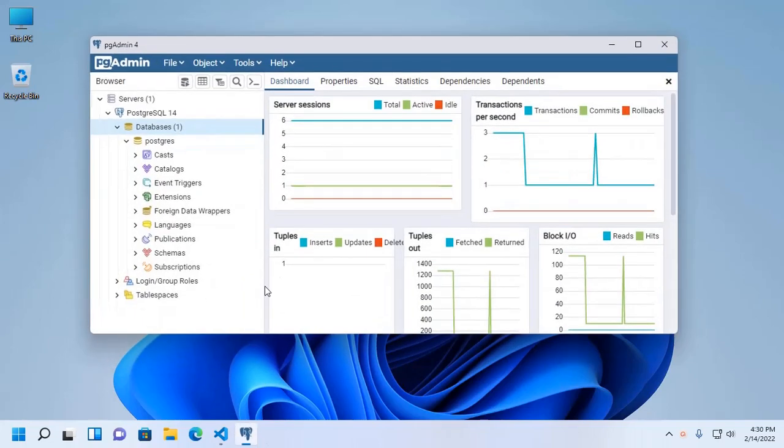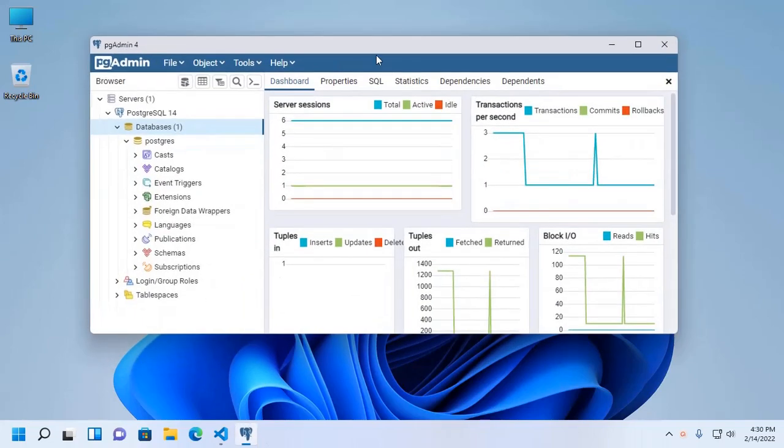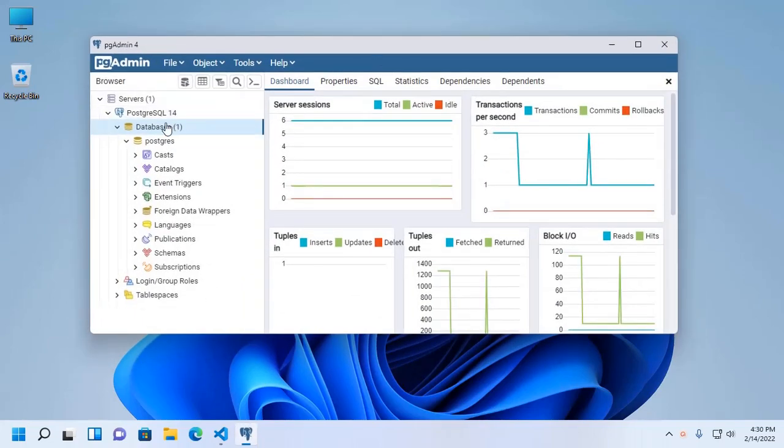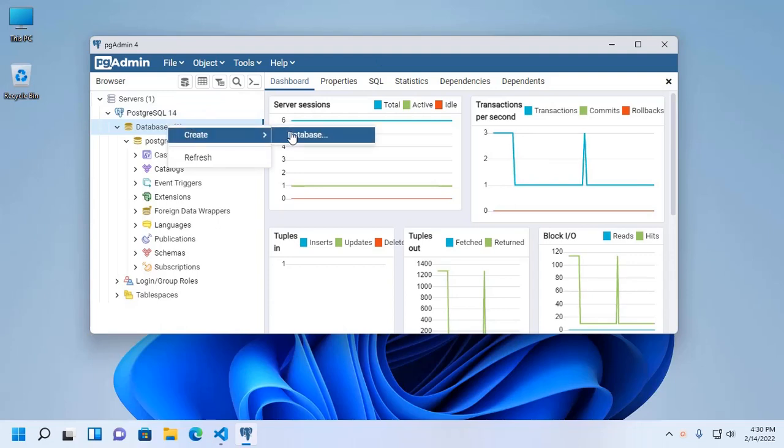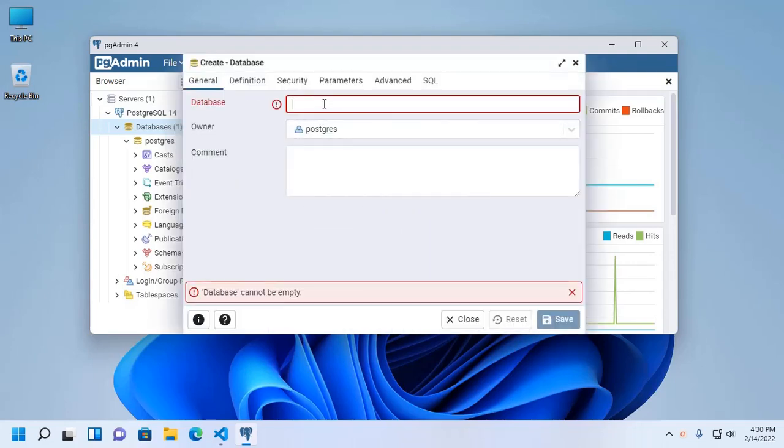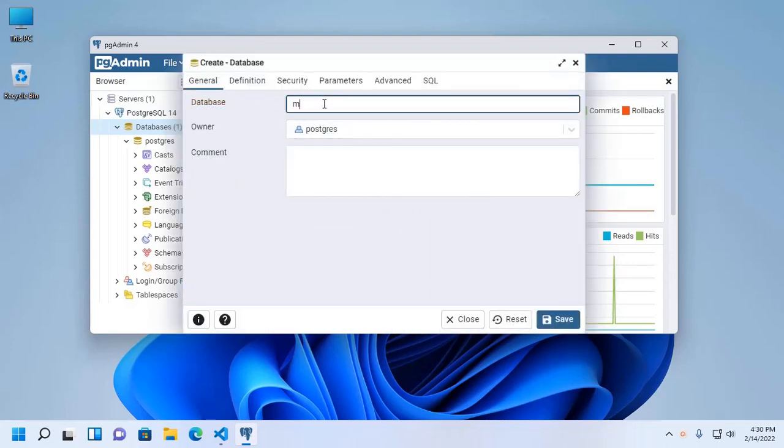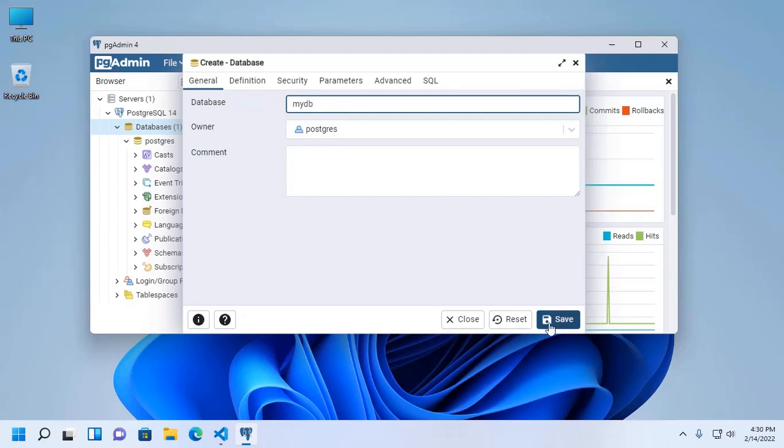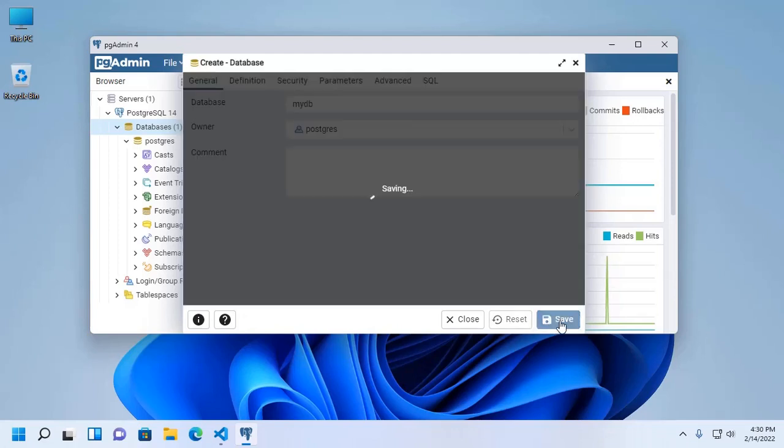At first, create PostgreSQL database. Enter the database name, mydb, and save this.